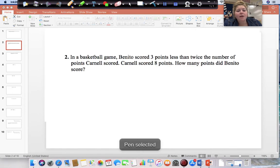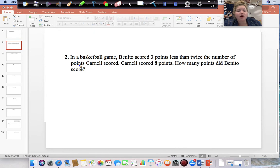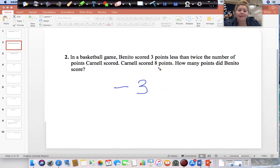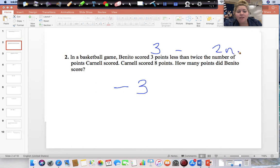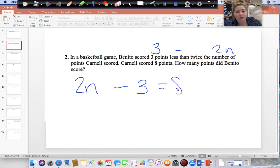Question 2: In a basketball game, Benito scored 3 points less than twice the number of points Carnell scored. Benito scored 3 points less, so it's whatever they scored minus 3, because he was 3 less than them. It is a subtraction, but it's not 3 minus something. Twice the number of points means 2 times the number of points that Carnell scored. So if it's 3 less than 2 times the number of points, you take 2 times the number of points and subtract 3 from it — that is how much Carnell scored.